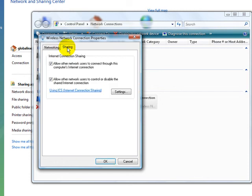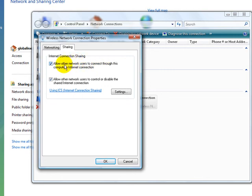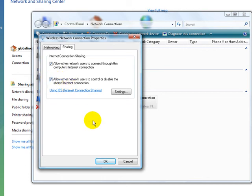Now this is the main thing here. What you want to do actually is allow other network users to connect through this computer's Internet connection. So make sure you tick this box. Make sure this other one is also highlighted and ticked.